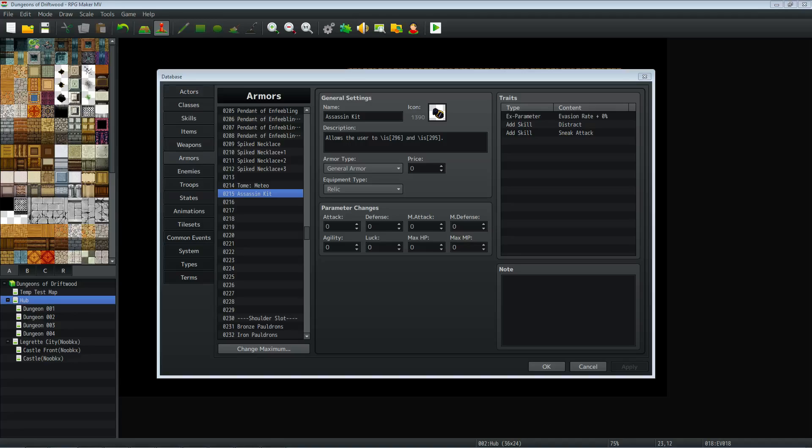Hello everybody, Drifty here from Driftwood Gaming. Welcome back. In this episode for RPG Maker MV, I'm going to show you how I've gone about designing the sneak attack and distract skills in the game The Dungeons of Driftwood. So this is a template tutorial that you can use to take many different things from and there's several different things that you'll change and make better or different in your game.